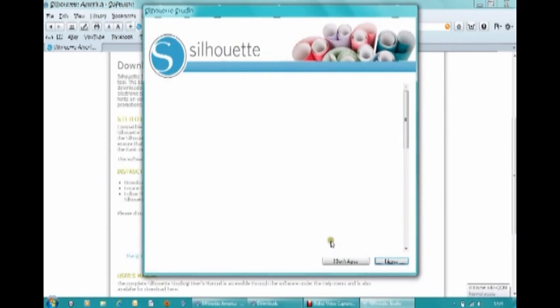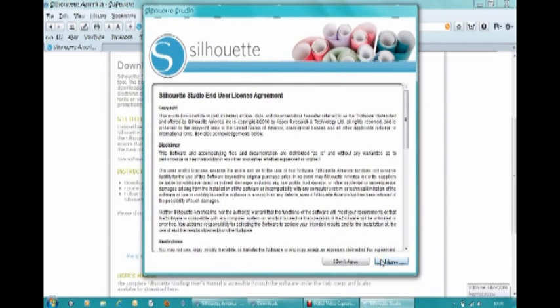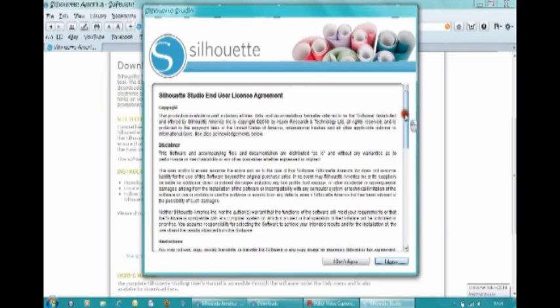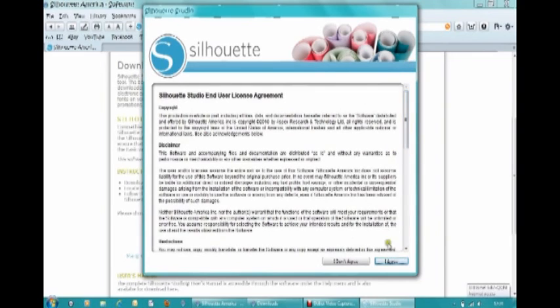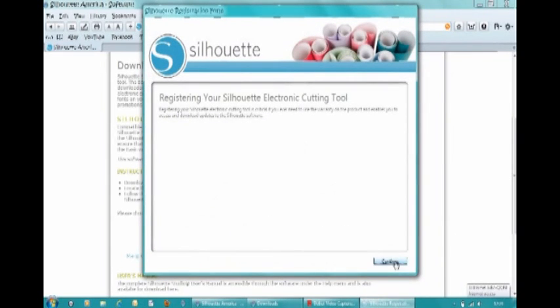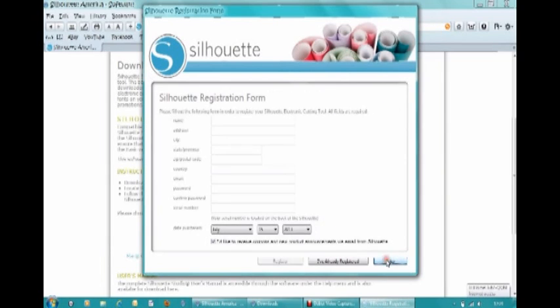Here we go. So the first thing it's coming up is do you agree with the license. You could flip down and read it if you want—it's just going to be a standard license, I presume. So I'm going to agree to that.